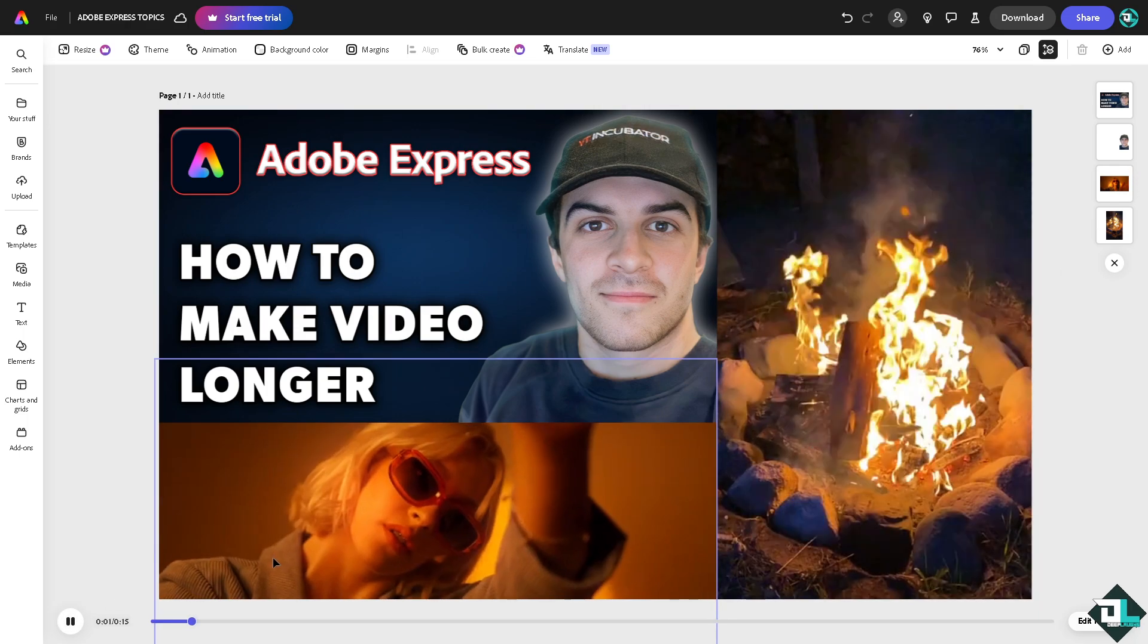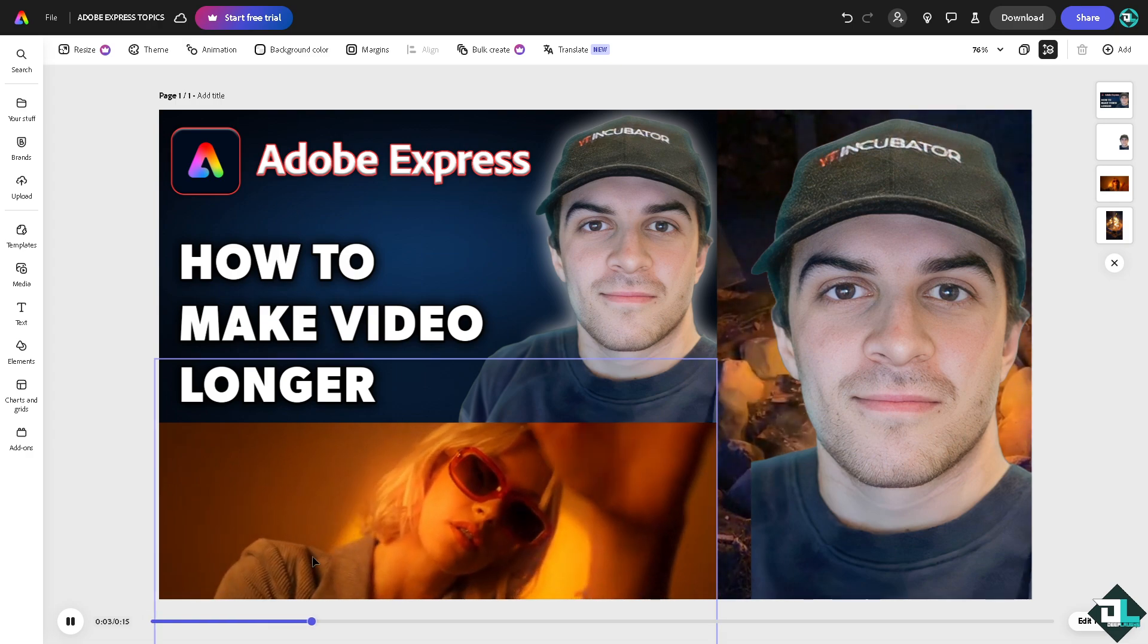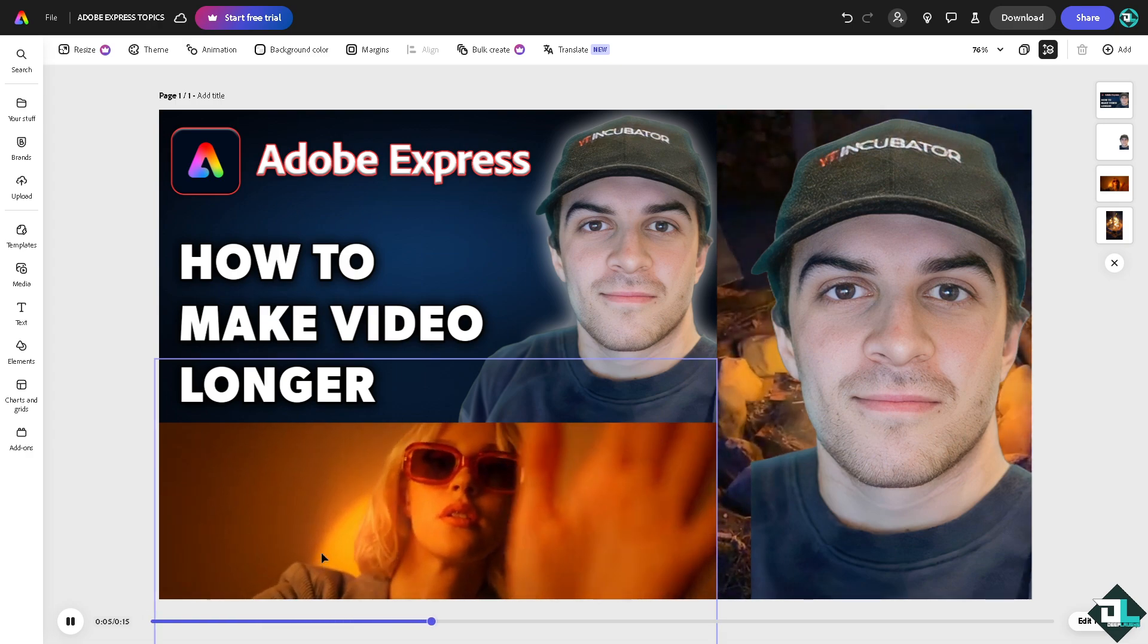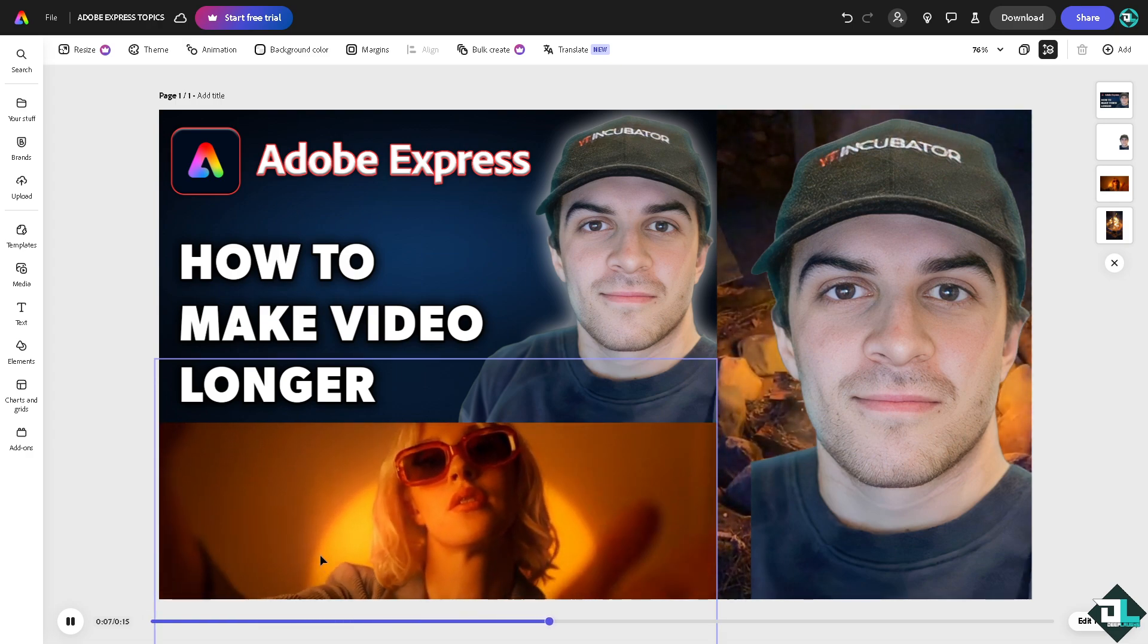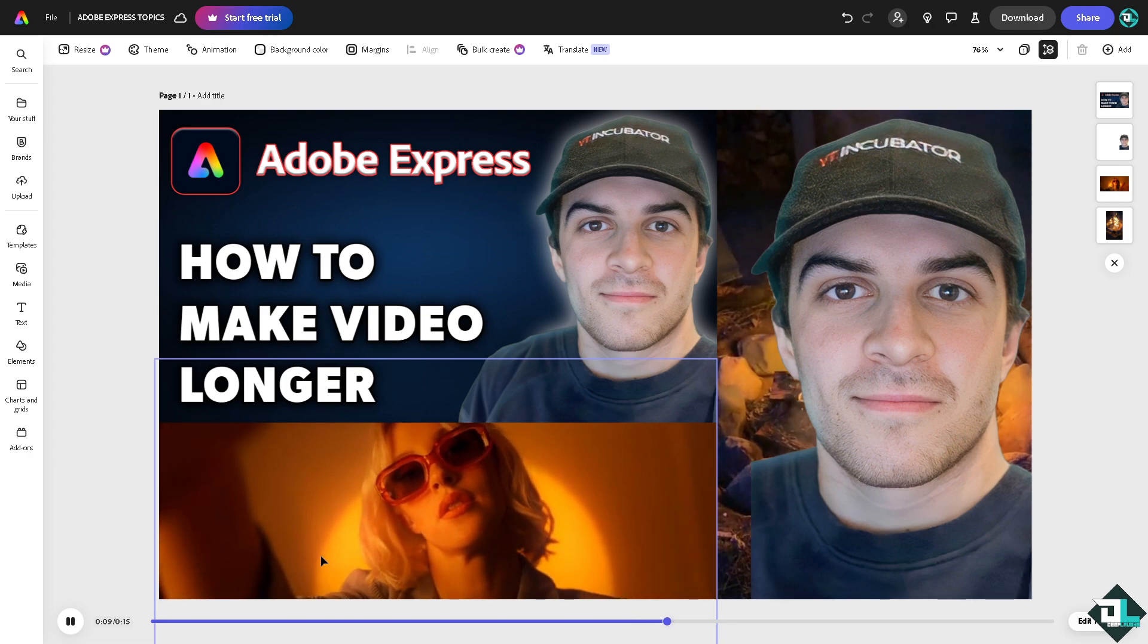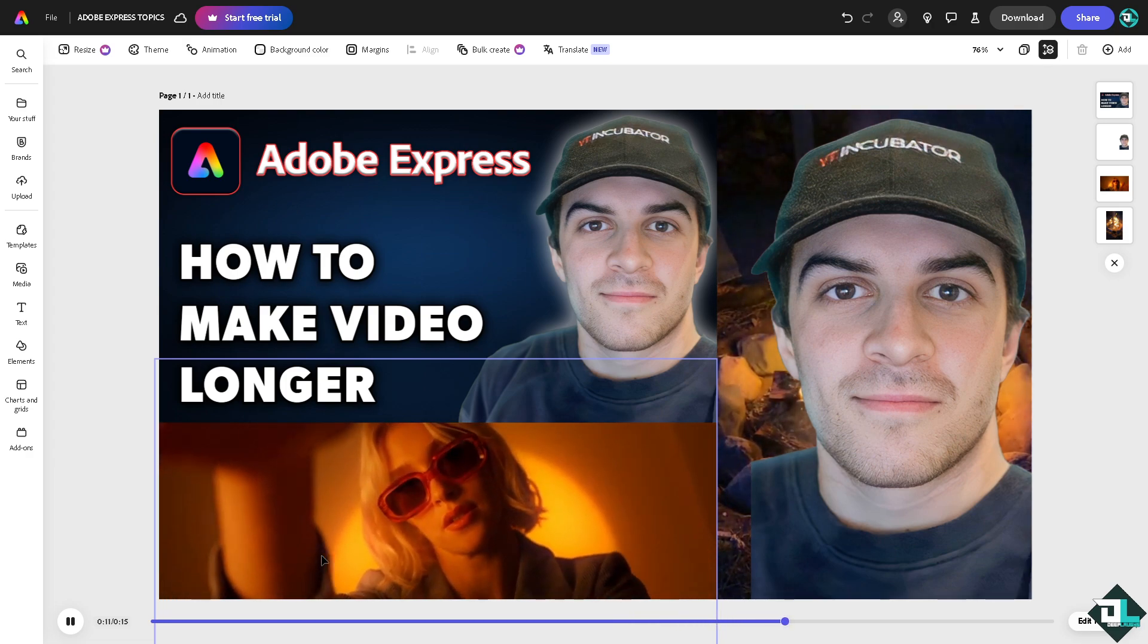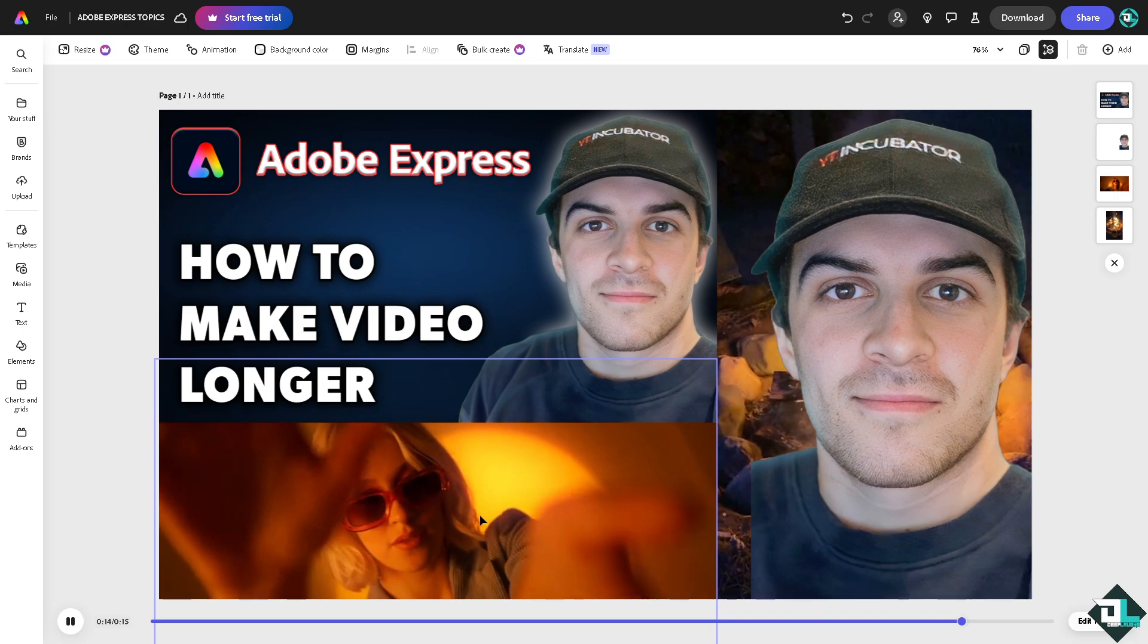You see that the video is kind of like 15 seconds in length and I wanted to extend this around maybe like 30 seconds or 40 or 50 or so. I just wanted to make this video longer. You have two options for that.